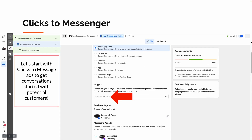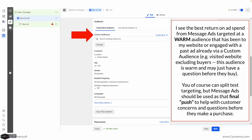Let's start with a Click to Message ad to get the conversation started with potential customers. I see the best return on ad spend from message ads targeting a warm audience — an audience that's been to my website, engaged with my page, or engaged with a past ad, collected via a custom audience. One of my favorites is people who visited the website but excluding all the people who bought, so it's a warm audience of people who may just have one question before they purchase.